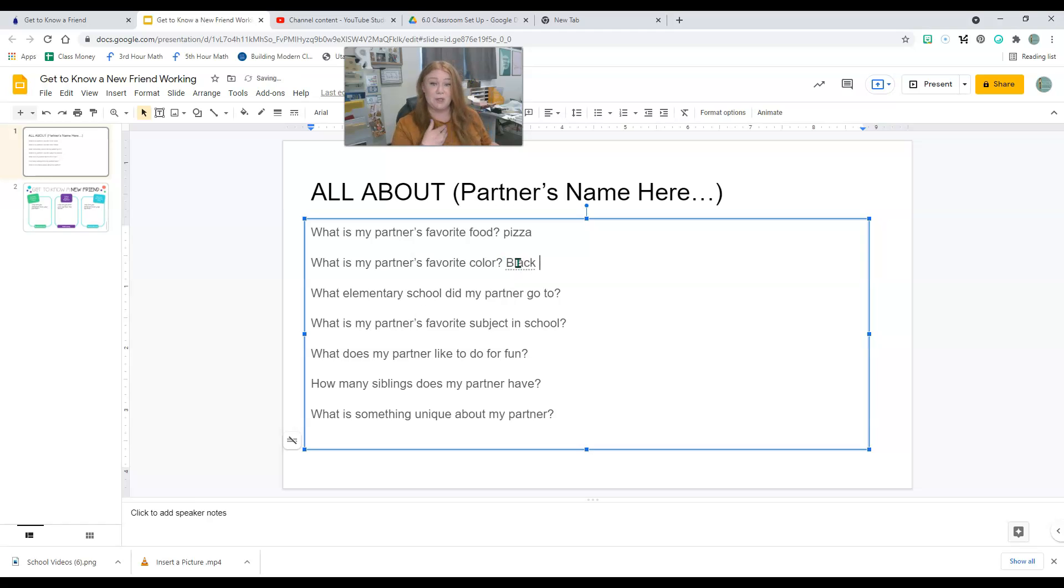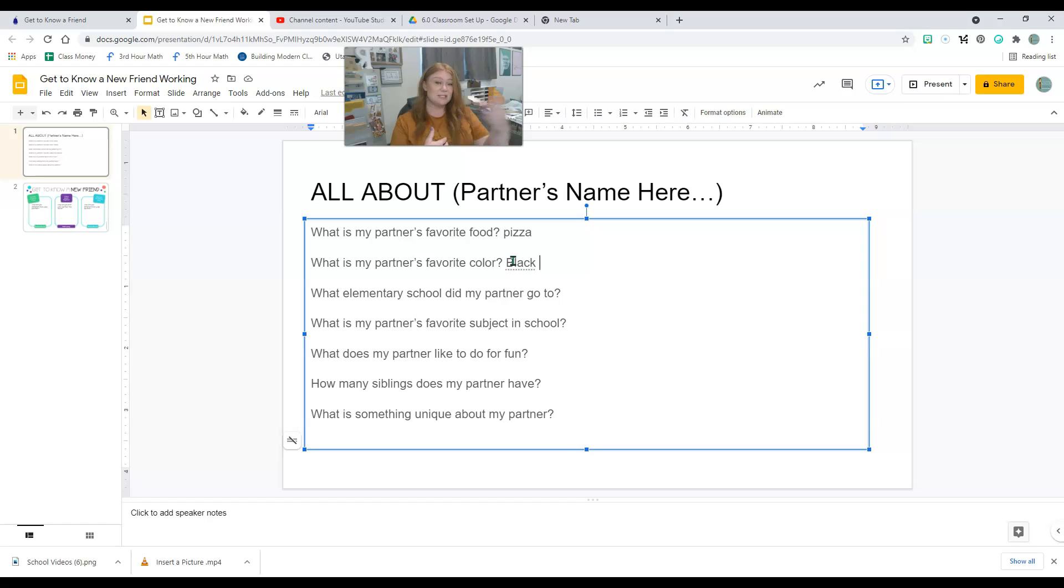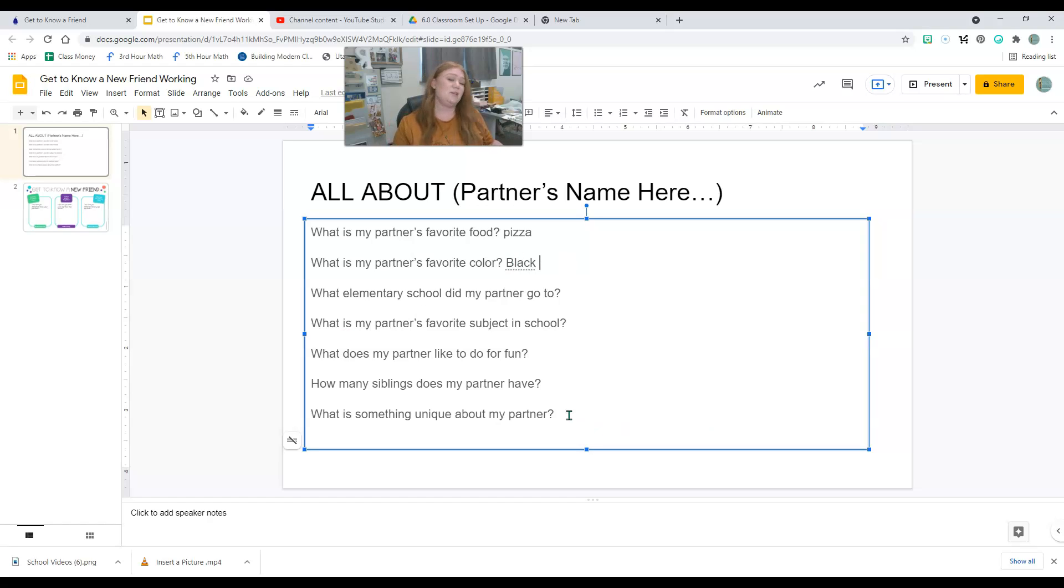So remember, these aren't about you. You're asking your partner and you're each typing about your partner. So they'll ask you the questions and they'll type your answers on their screen. So you're going to go through and answer and ask each other all these questions.